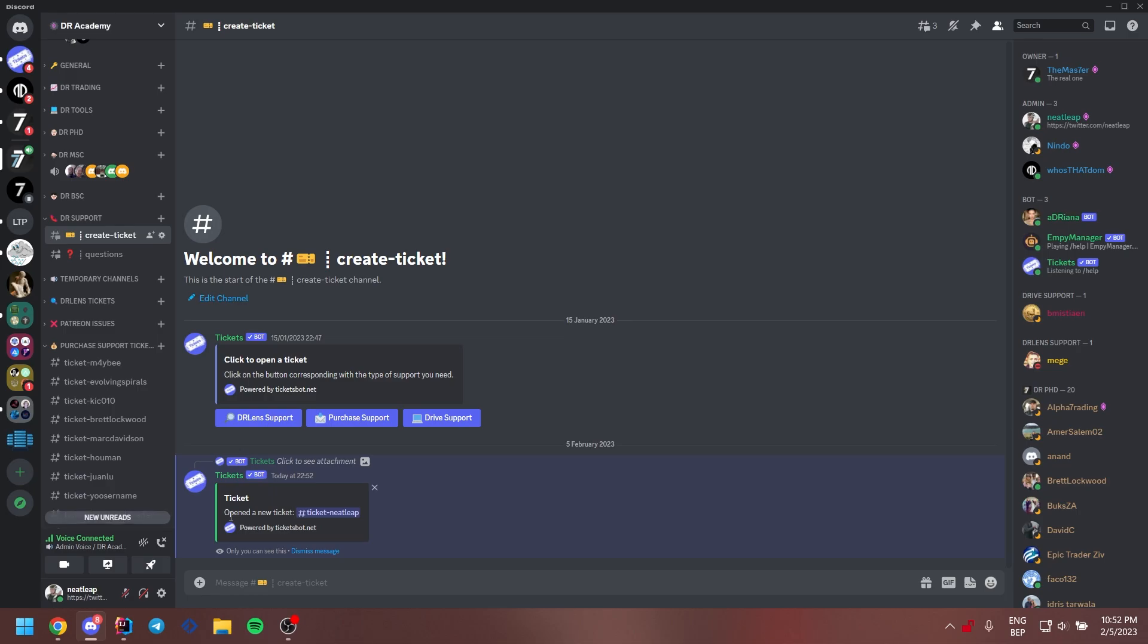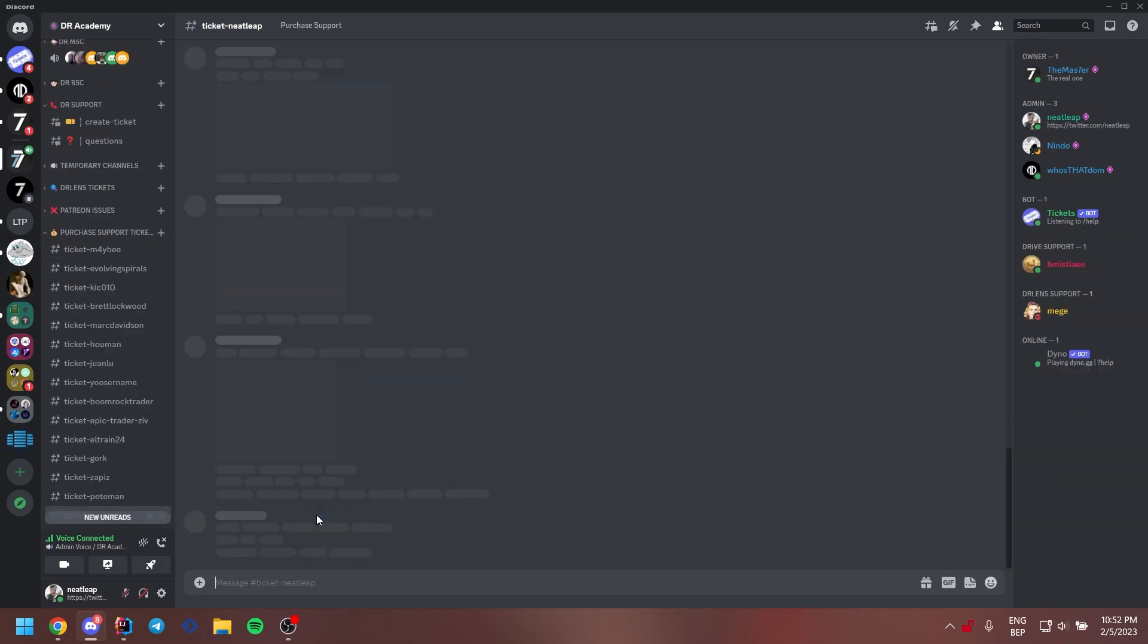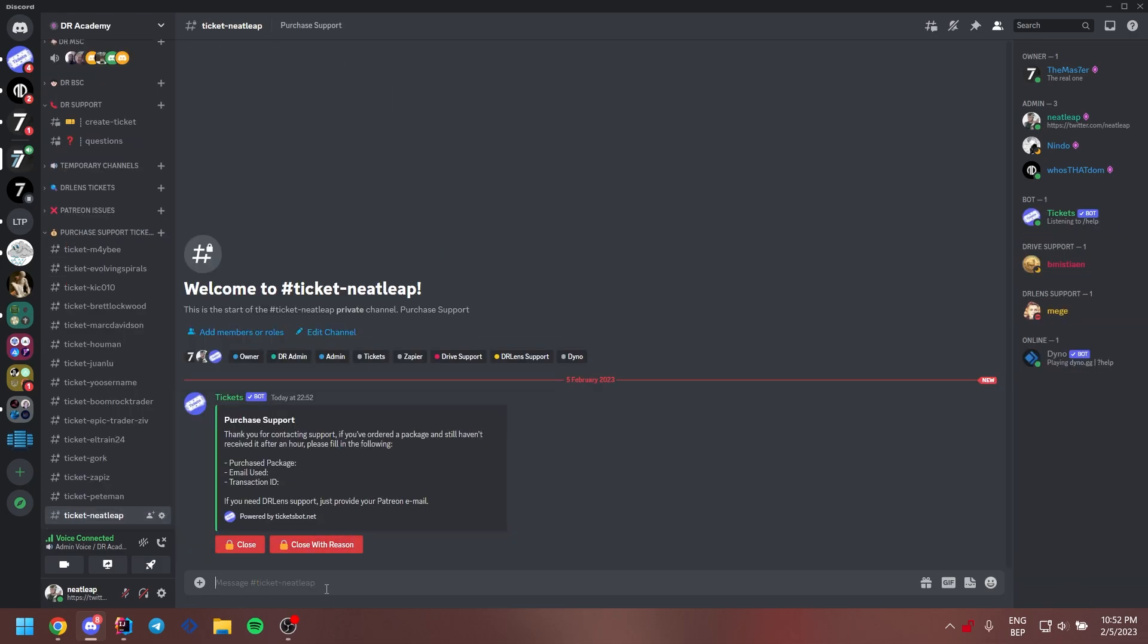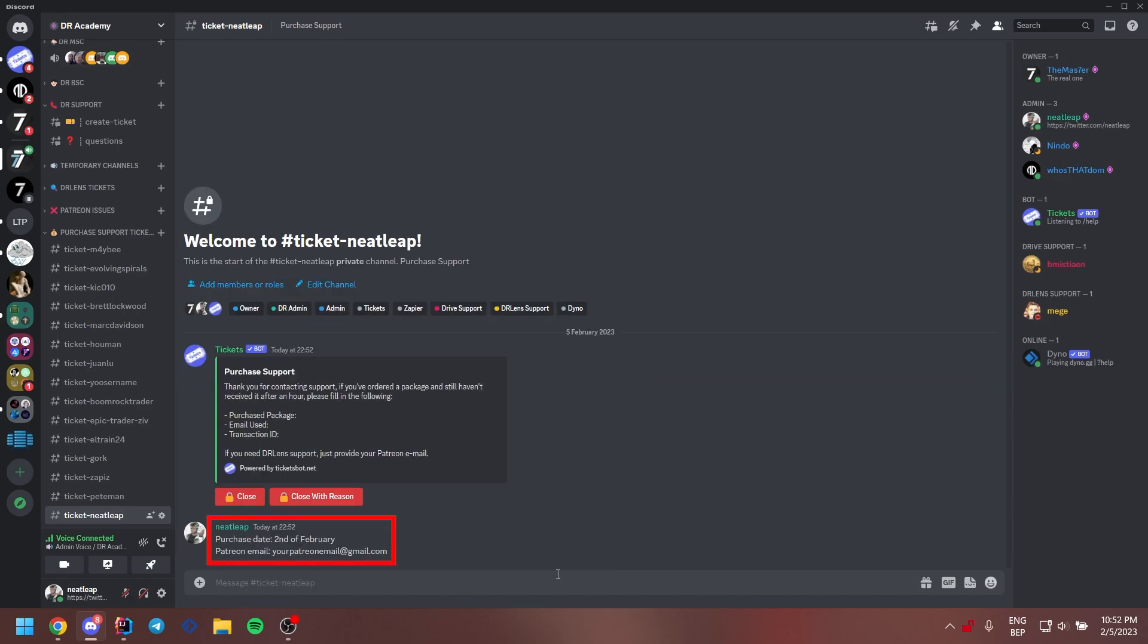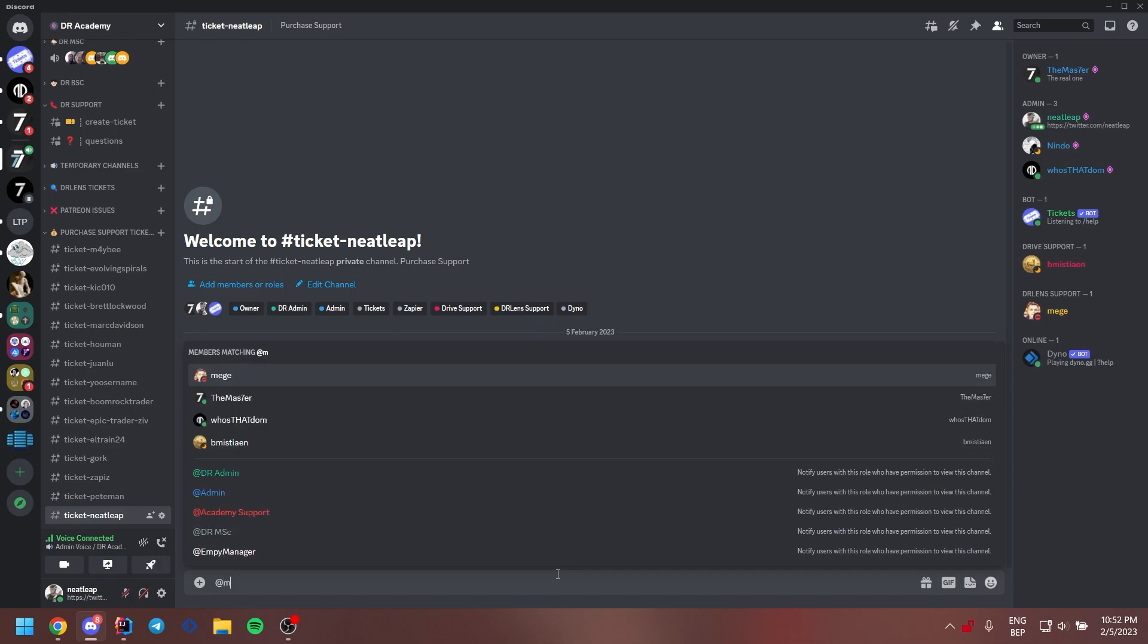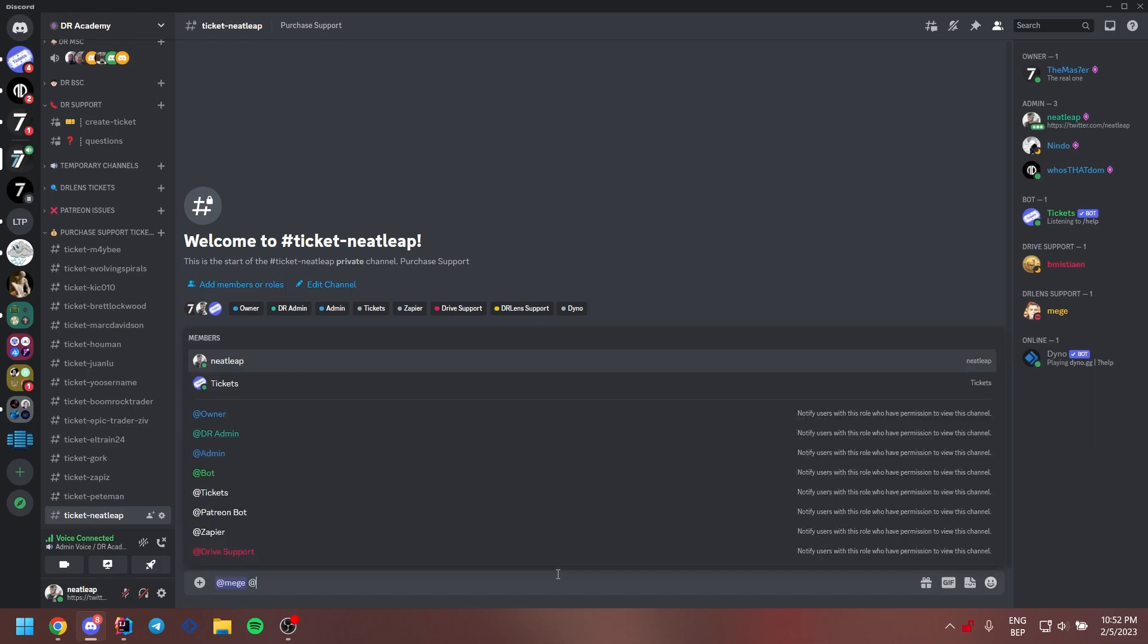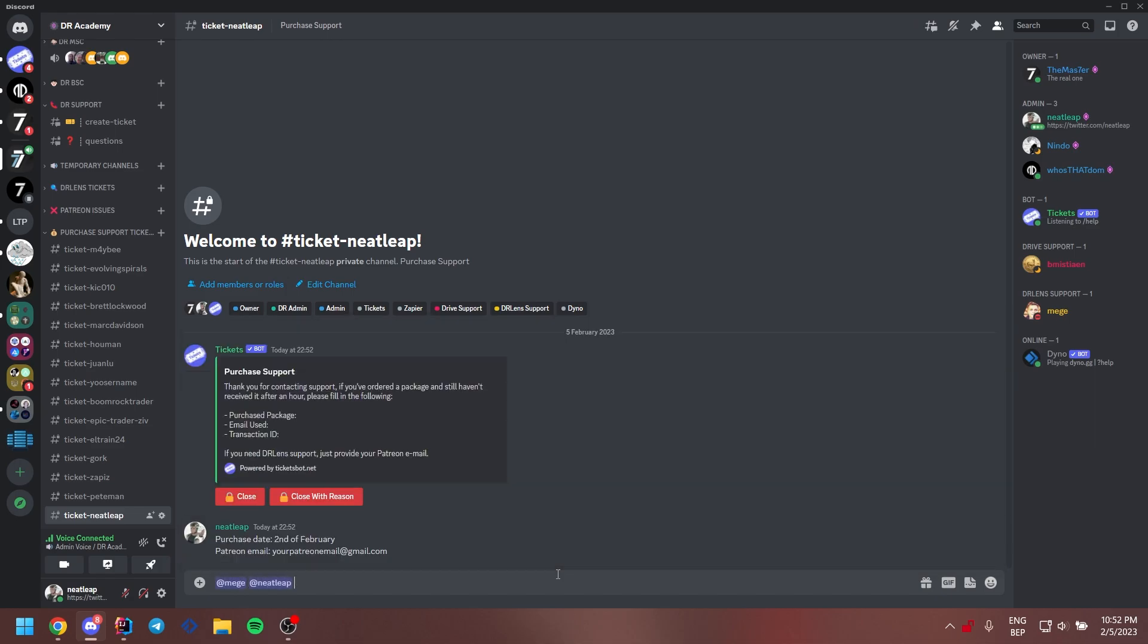In this ticket, you have to provide us with the purchase date and your Patreon email. As soon as you have sent the message, you can tag MEGA and Neatlook.